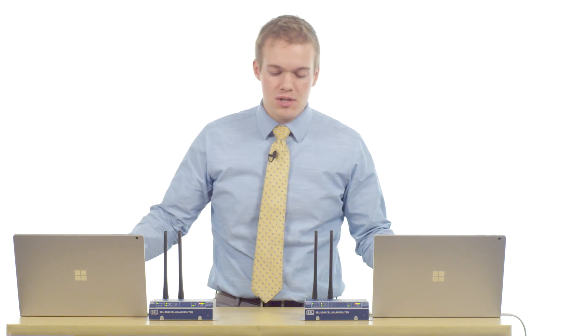Hello, my name is Ben Roland. In this video we are going to set two SEL3061 cellular routers for secure communications between two laptops.